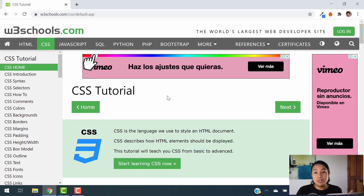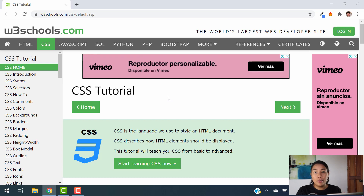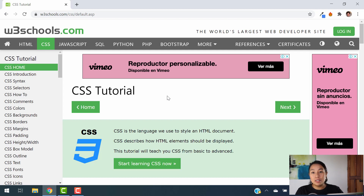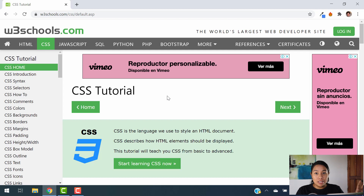Of course, to learn CSS, I am guessing that you already have a little bit of HTML knowledge. If you don't, you can also visit my video, which is Season 2, an HTML course that is going to show you how to use HTML. Anyways, let's go ahead and get started with CSS.